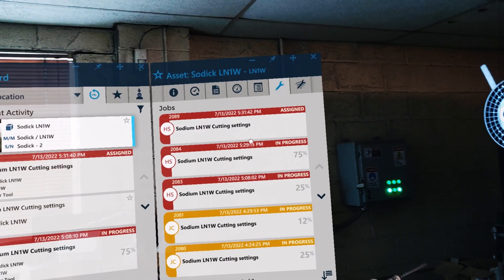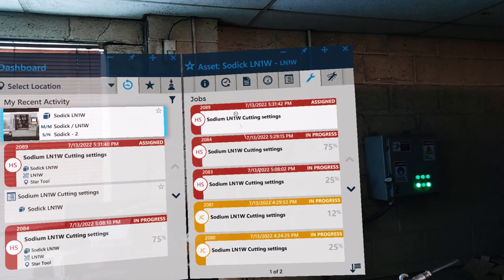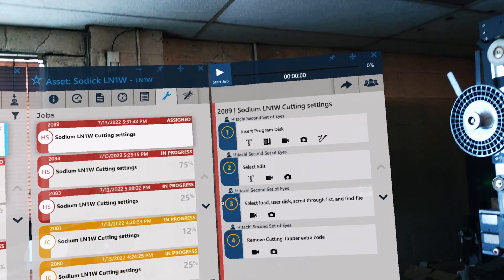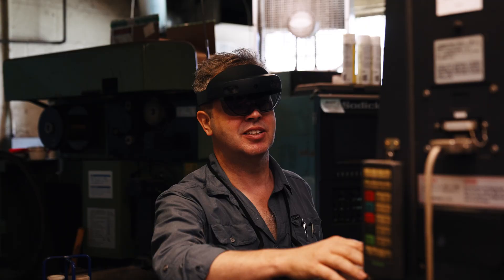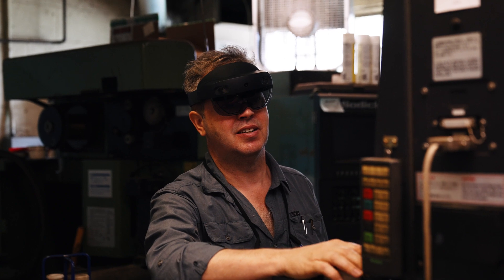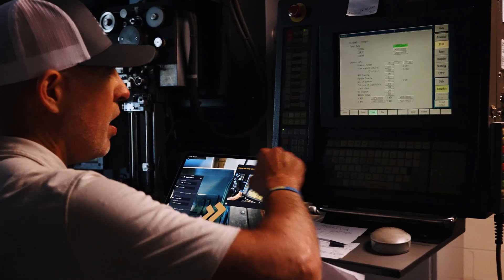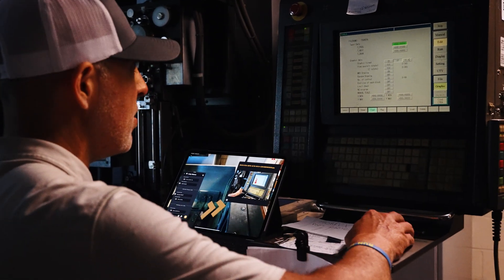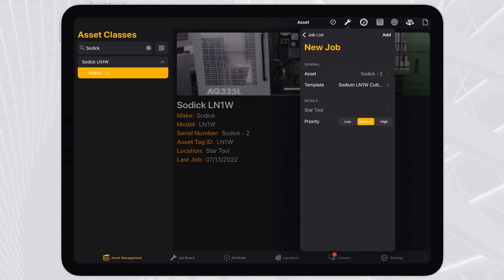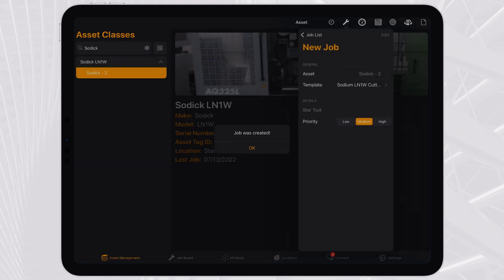Once complete, operators access the work instructions to perform operational jobs using augmented reality headsets, iPads, or other devices, leveraging all the features and capabilities of the Manifest platform.